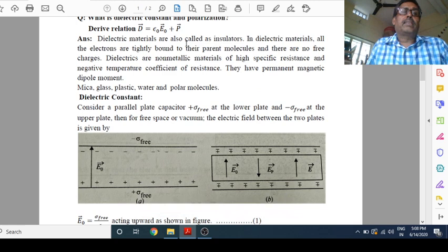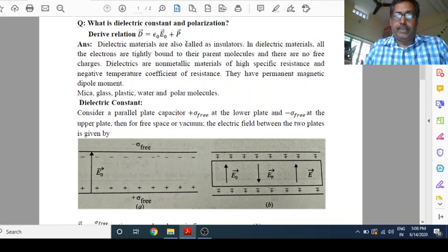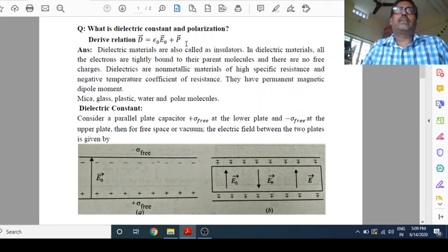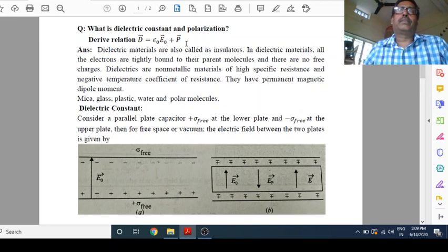First of all, what is dielectric material? Because before going to discuss dielectric constant, we should know what is dielectric material. We start from the very basic. On the basis of electricity, materials can be divided into three categories.